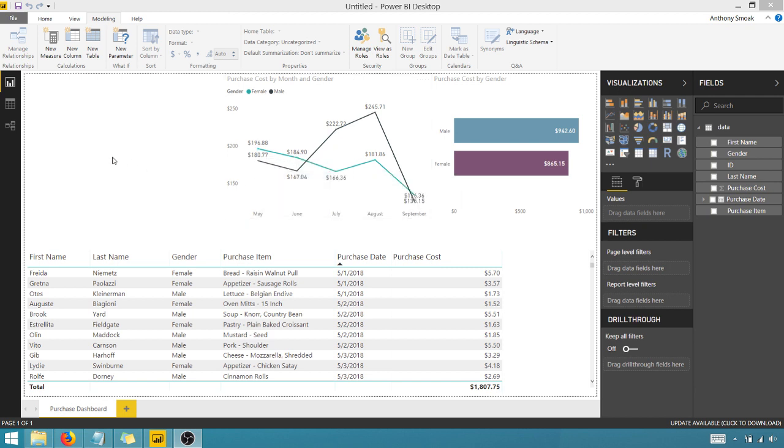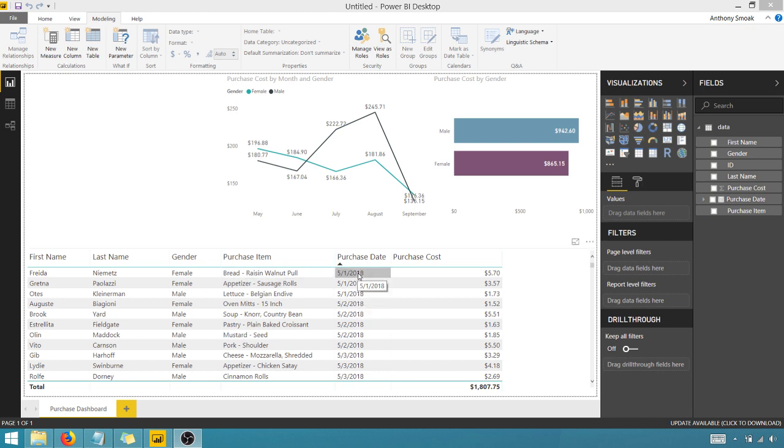But what I want to do, I want to throw in an aging bucket here. So based upon the purchase date, I want to stratify this purchase date into different buckets. So if it's 0 to 15 days or 16 to 30 days, 31 to 59 days, I want to put it into different buckets.